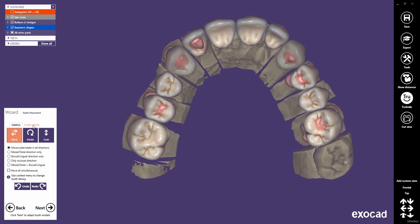This quick guide tutorial from ExoCAD shows the Chain Mode tooth placement feature. With ExoCAD DentalCAD version 2016, the Chain Mode feature is available in the Tooth Placement dialog, which appears in the wizard right after the Crown Bottoms dialog.